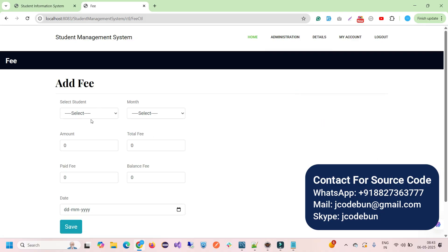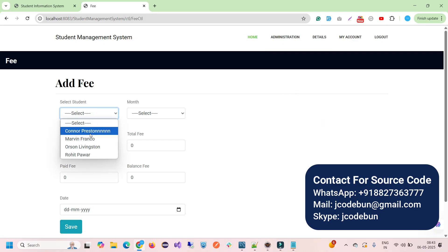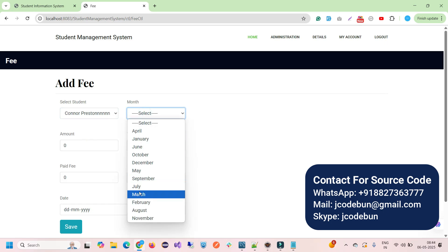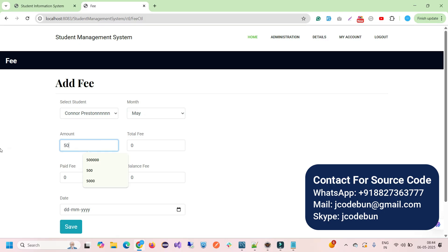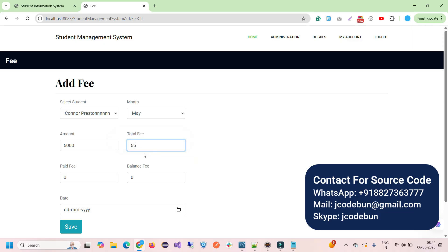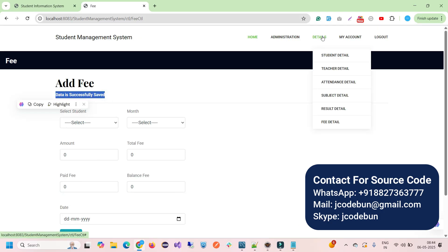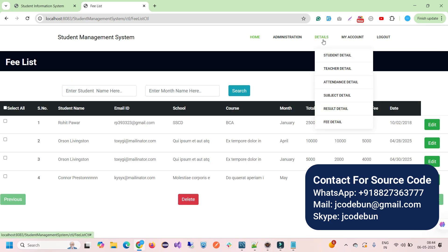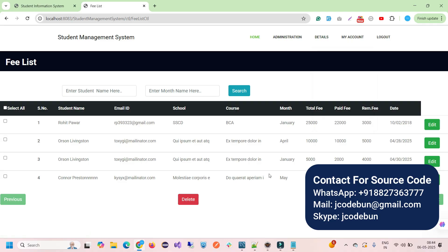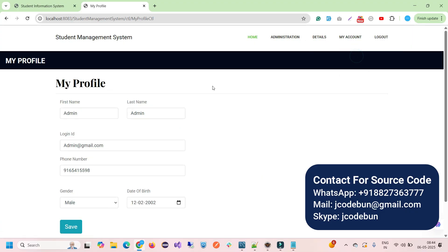The last module for admin is Fees. I select a student, enter the month, total fees (e.g., 5500), amount paid (e.g., 2500), balance (e.g., 2000), and select today's date, then click Save. The message 'fee detail saved successfully' appears. In the Fee Detail section I can view, edit, delete, and search fee records — full CRUD operations are available here as well.